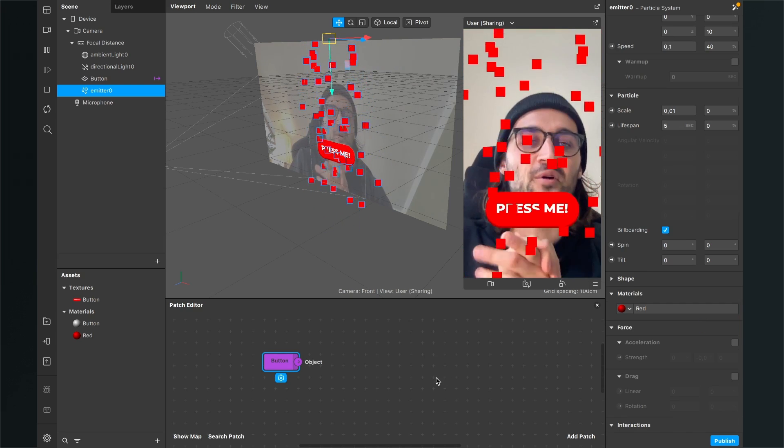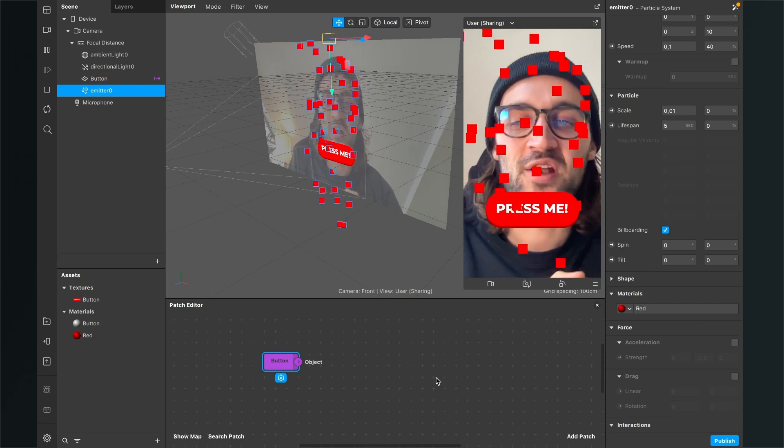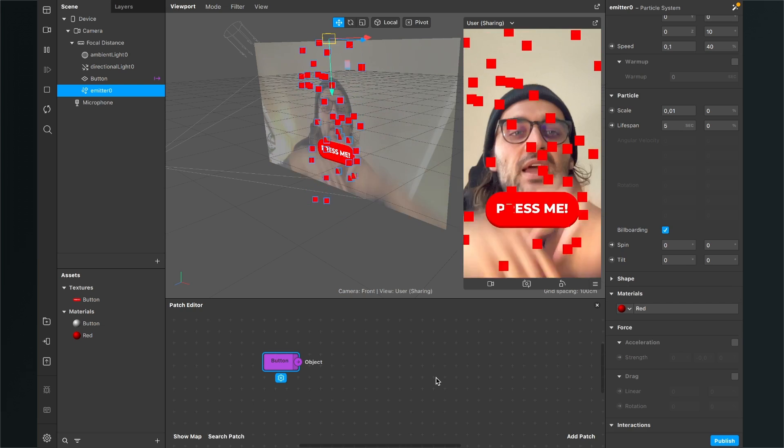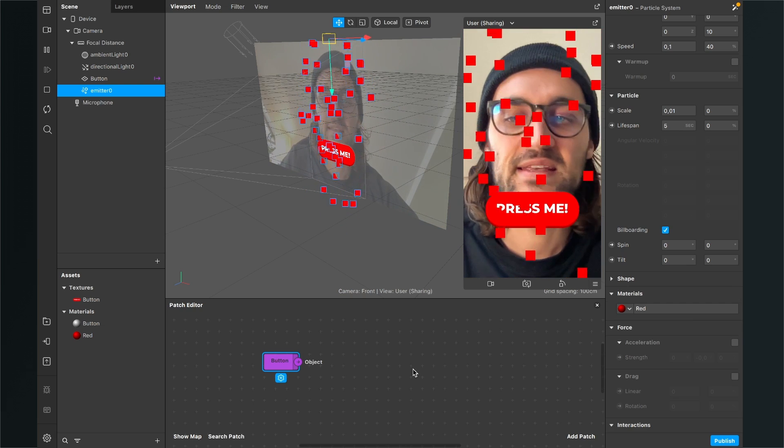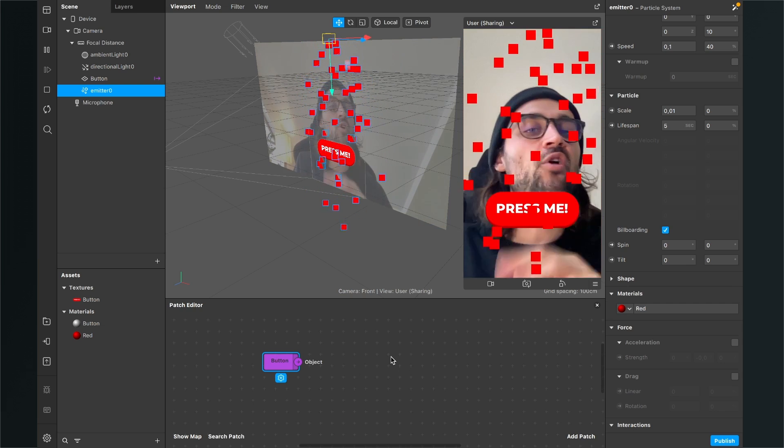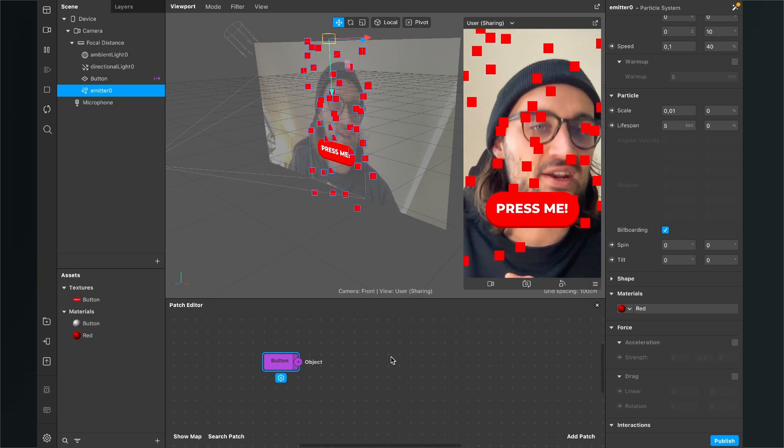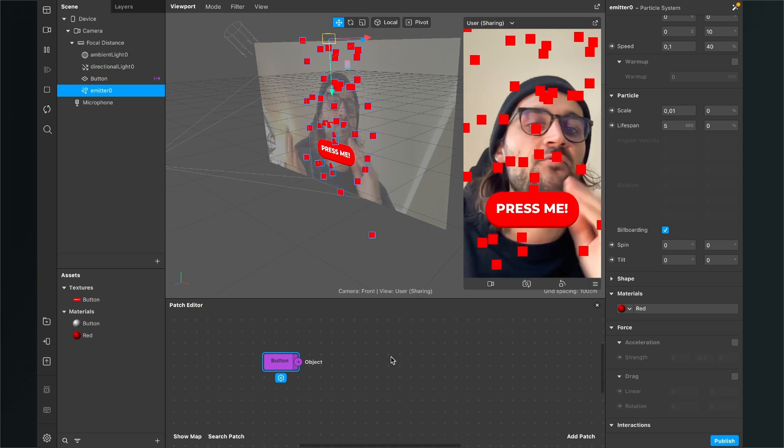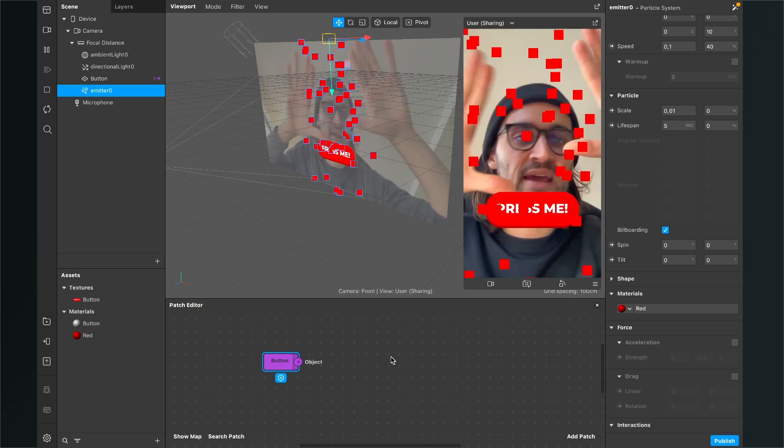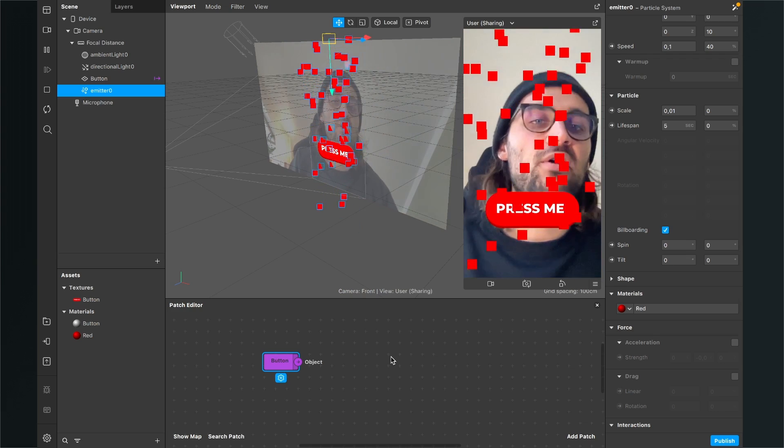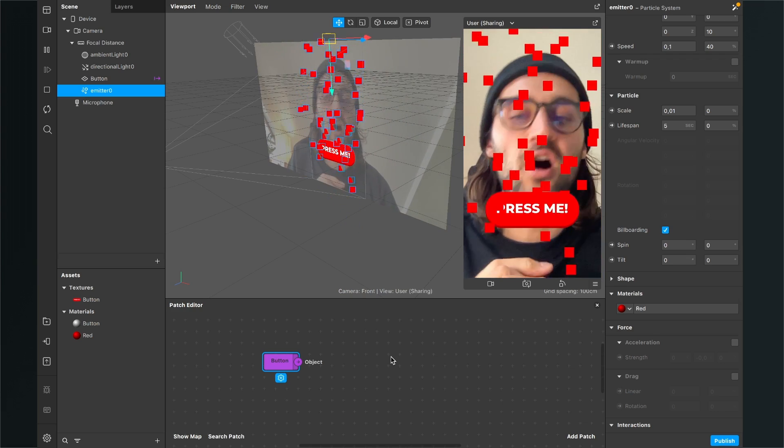So now they are red and we can move on programming this effect here in the patch editor. But of course you can trigger any other action here by pressing the button, for example make some planes visible or a rectangle or a frame or play some audio.